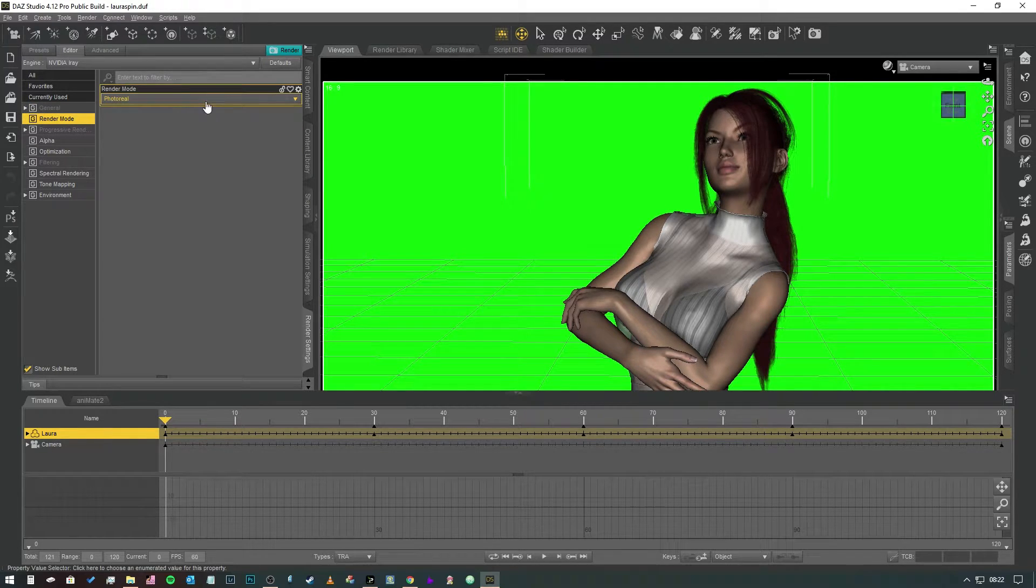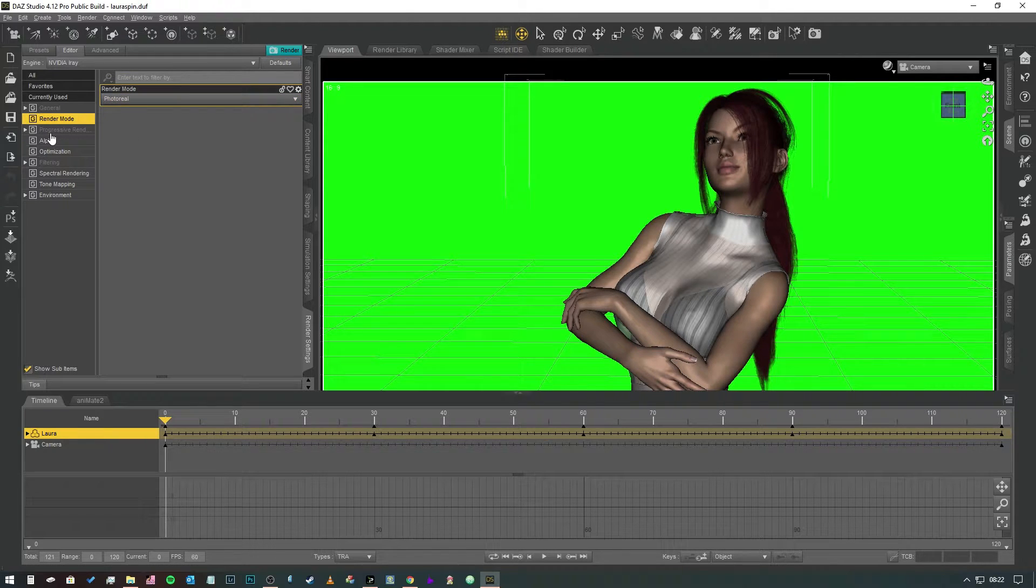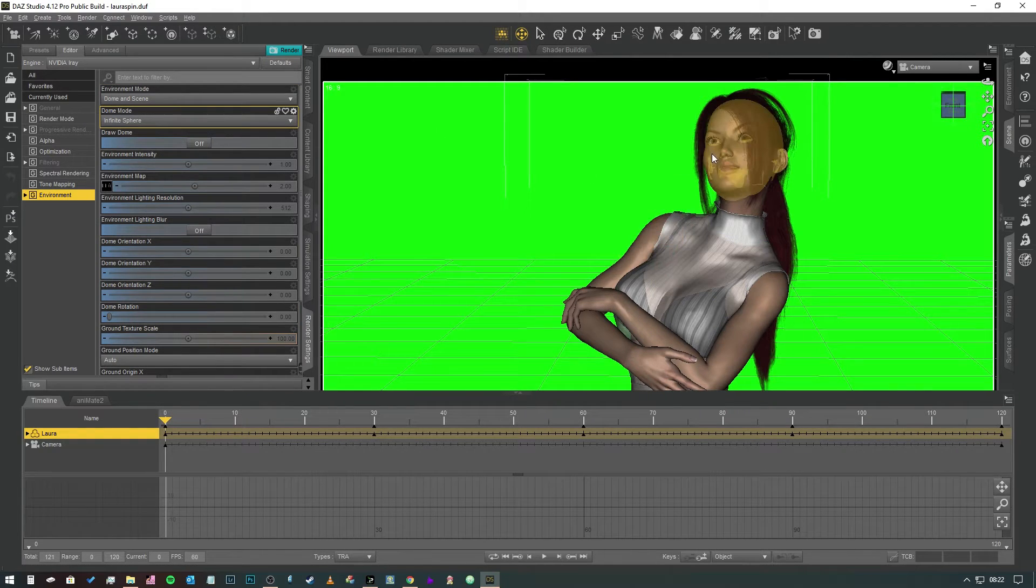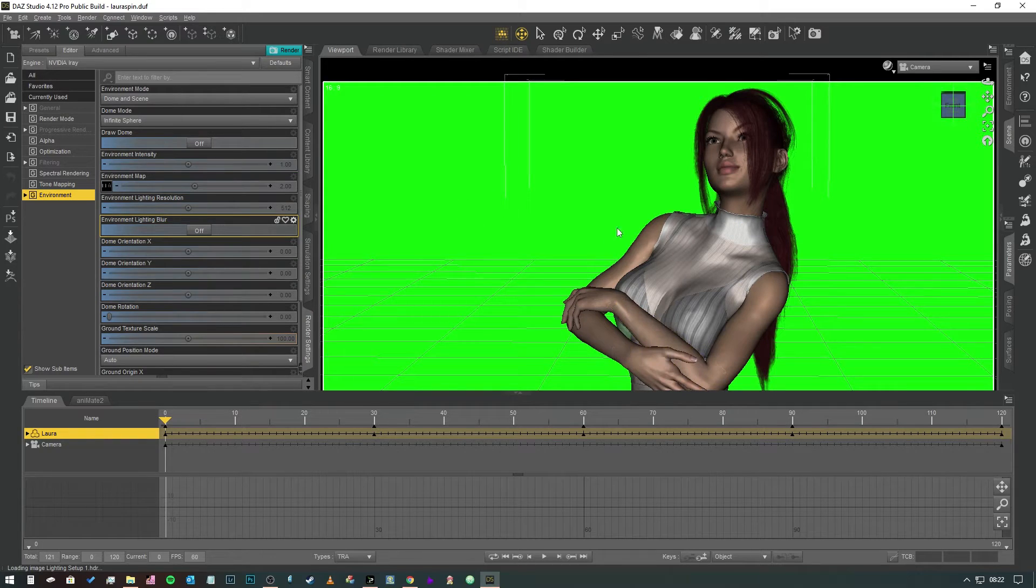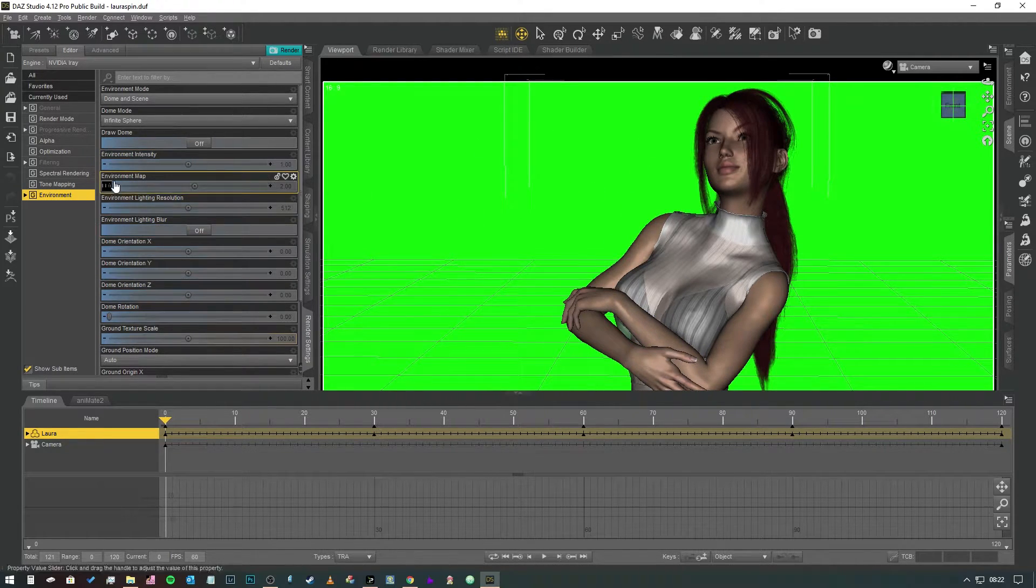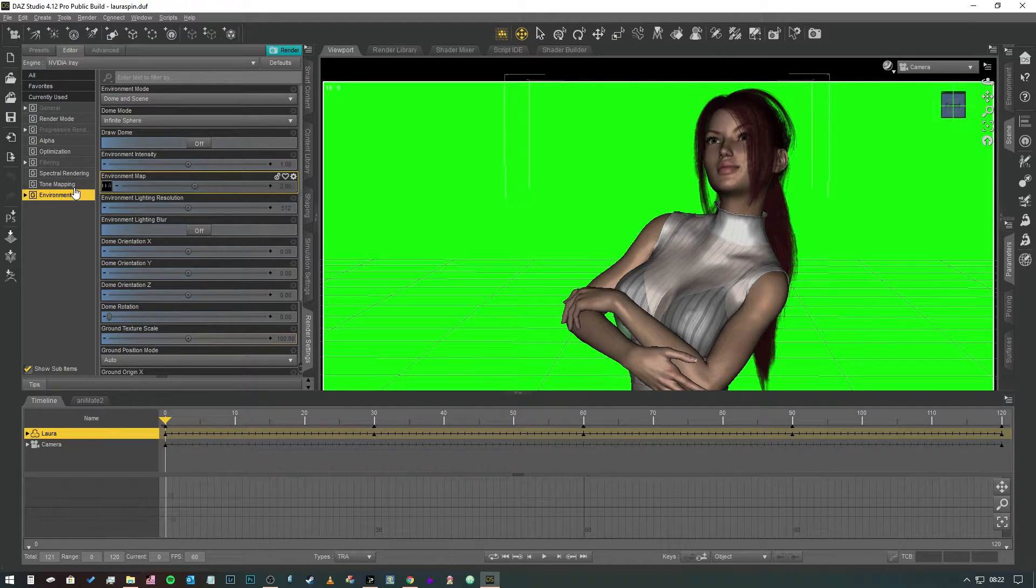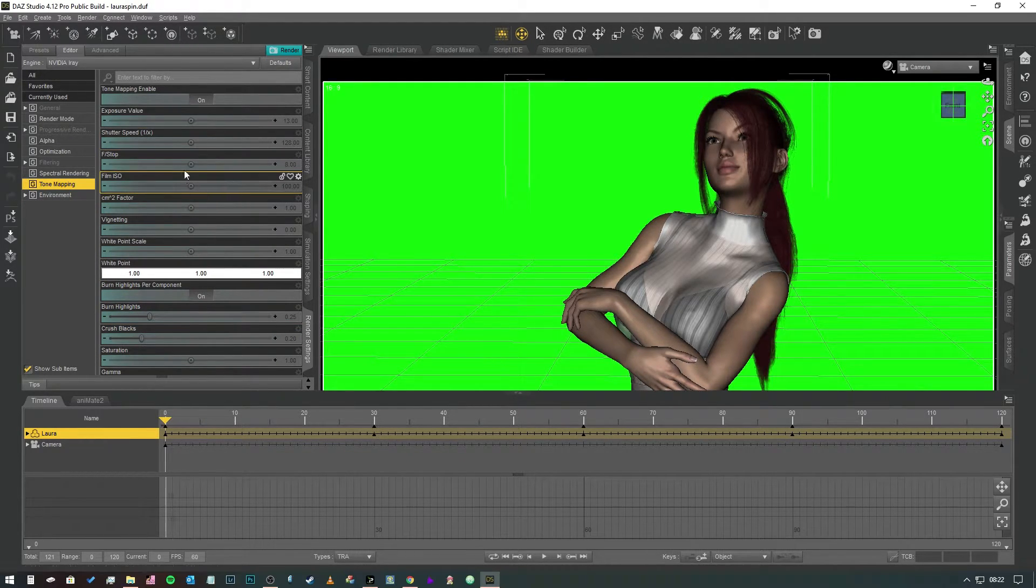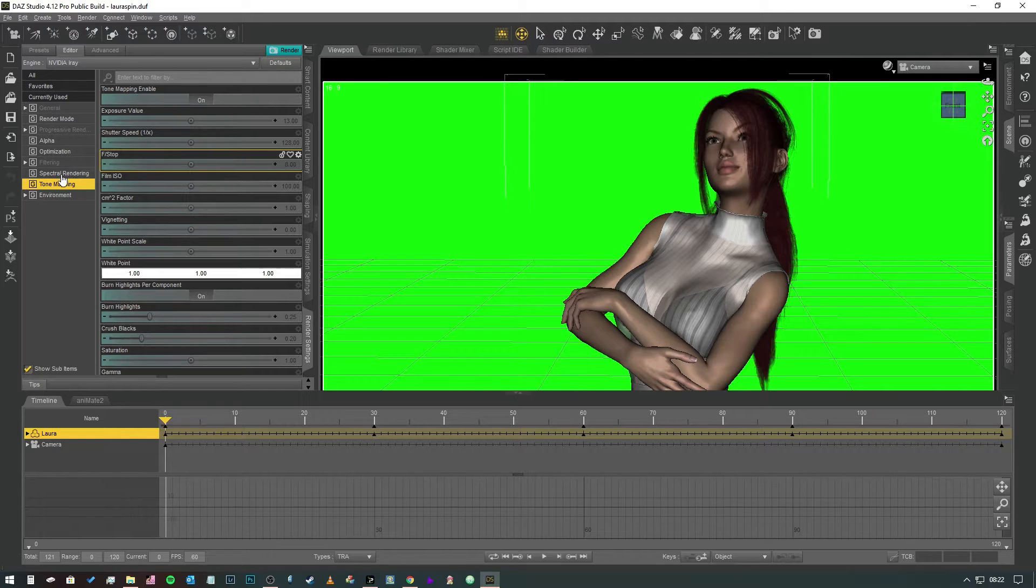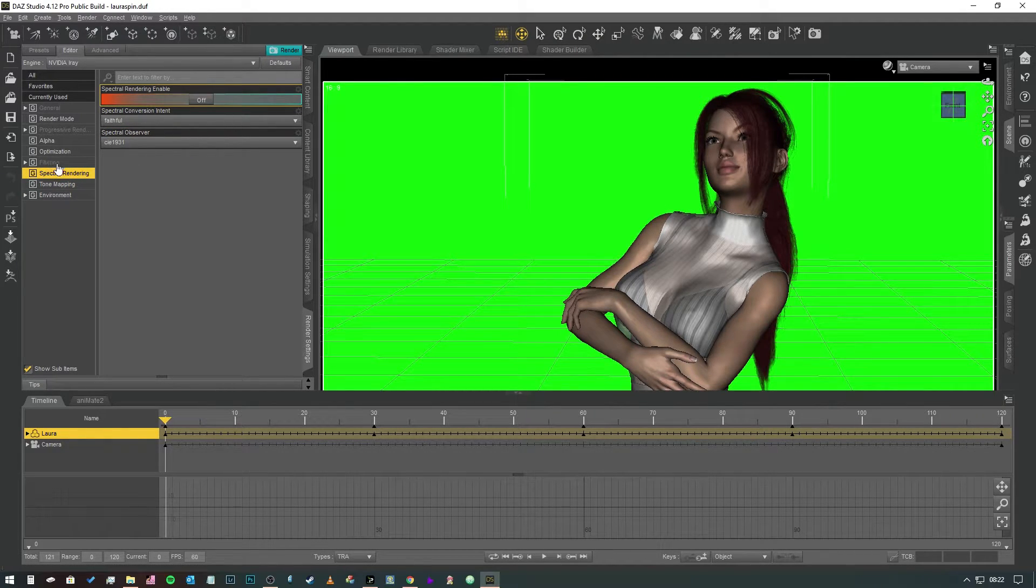We're going to come back to this tab in a minute. So we want our render mode to be photoreal always. There's never really good reason to come out of that. The environment tab really that's just however you have it set up for the scene. You don't really need to play with this one. Set up your scene as if you were setting up a picture for your animation and then just don't worry about that. Tone mapping is largely the same. That should just be whatever is required for you to get the exposure correct in your scene. Spectral rendering should just all be off basically.